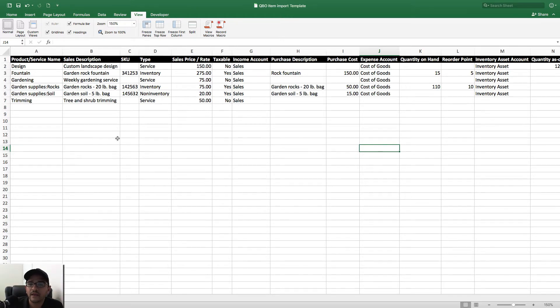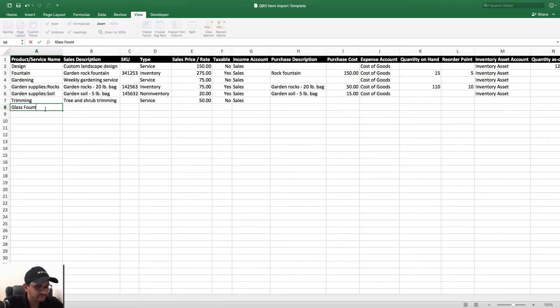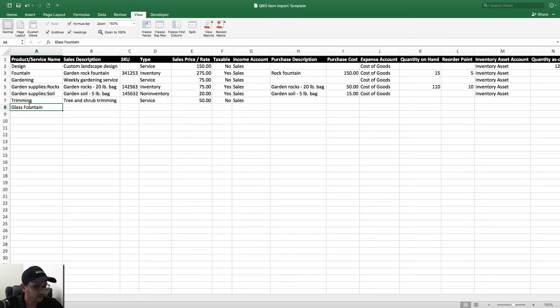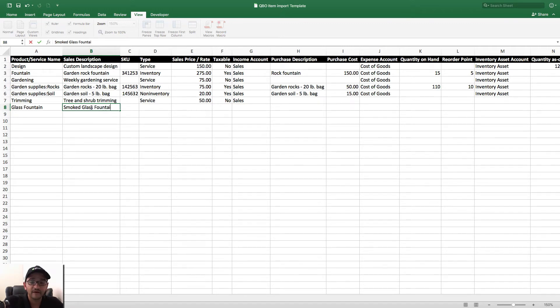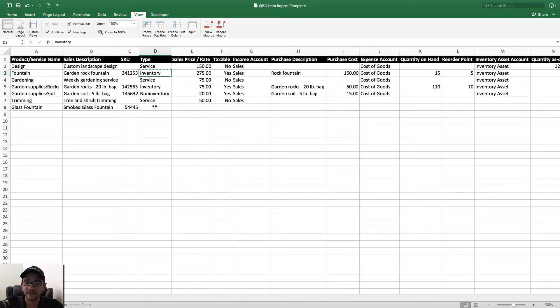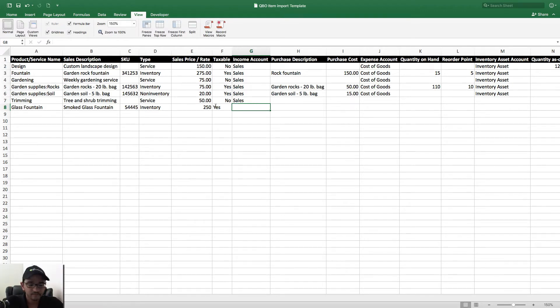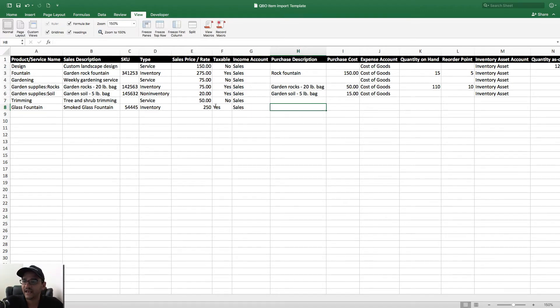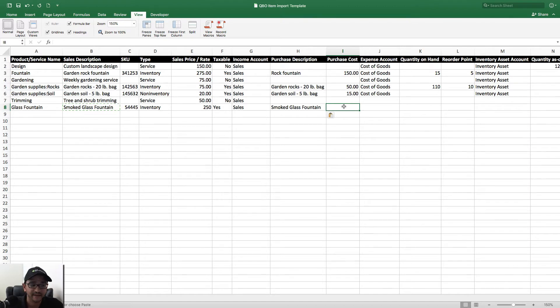So this is what the sheet looks like. I'm going to add one more item here. I'm going to call this Glass Fountain. Let's say we have a product called Glass Fountain, and we'll call this Smoked Glass Fountain. We'll give this a SKU number. We'll call this an inventory part. Notice I'm literally just copy and pasting what's there. Now let's say we sell this for $250, we make this taxable, we're going to send it to the sales account. On the purchase description, I'm going to copy and paste the sales description.